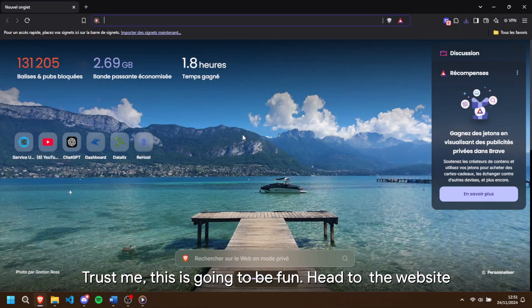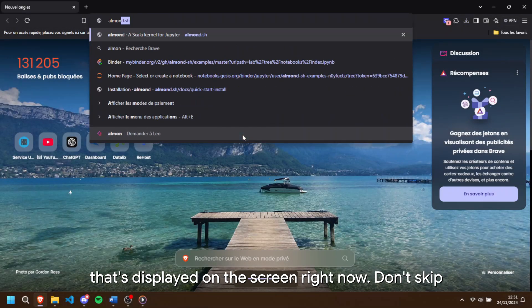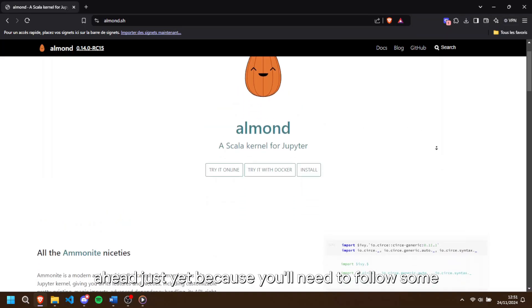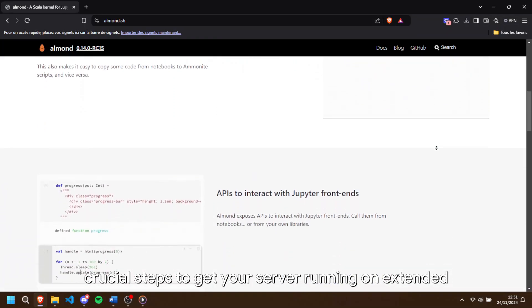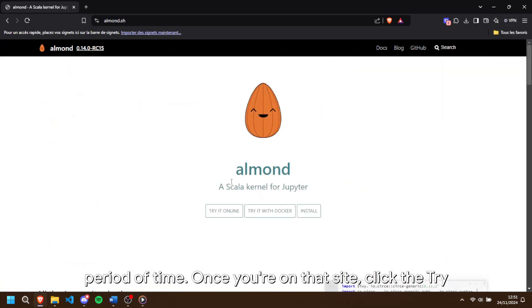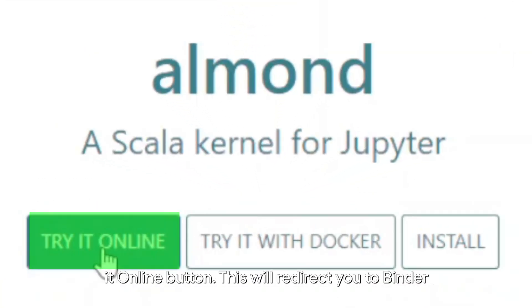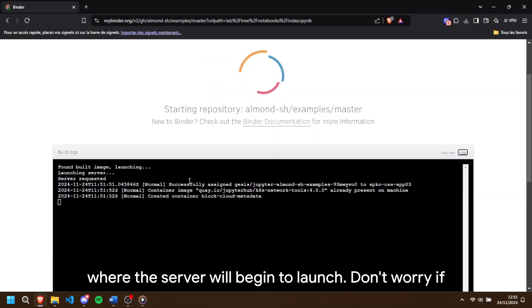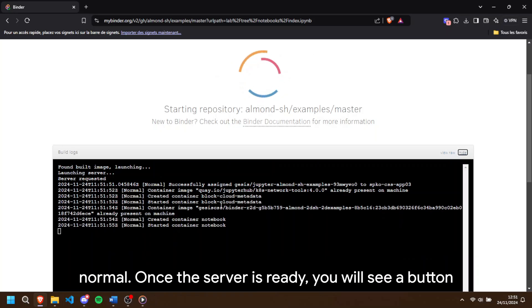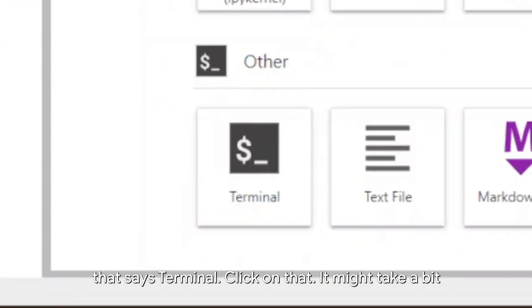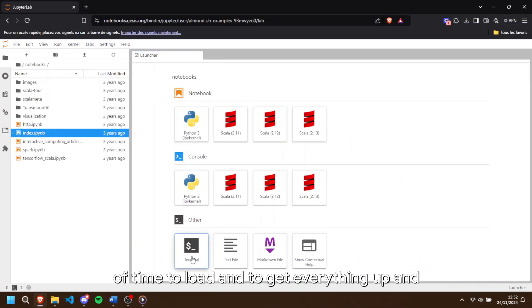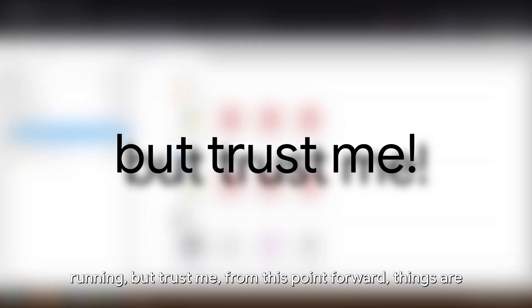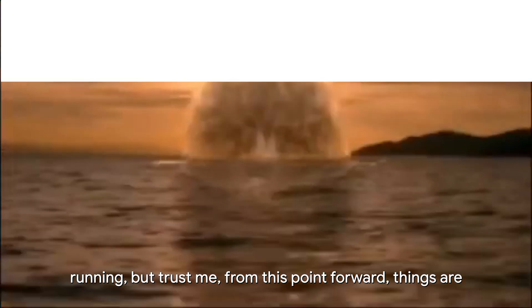Head over to the website that's displayed on the screen right now. Don't skip ahead just yet because you'll need to follow some crucial steps to get your server running for an extended period of time. Once you're on that site, click the try it online button. This will redirect you to binder where the server will begin to launch. Don't worry if it takes a few moments to load. That's completely normal. Once the server is ready, you'll see a button that says terminal. Click on that. It might take a bit of time to load and to get everything up and running. But trust me, from this point forward, things are going to speed up.